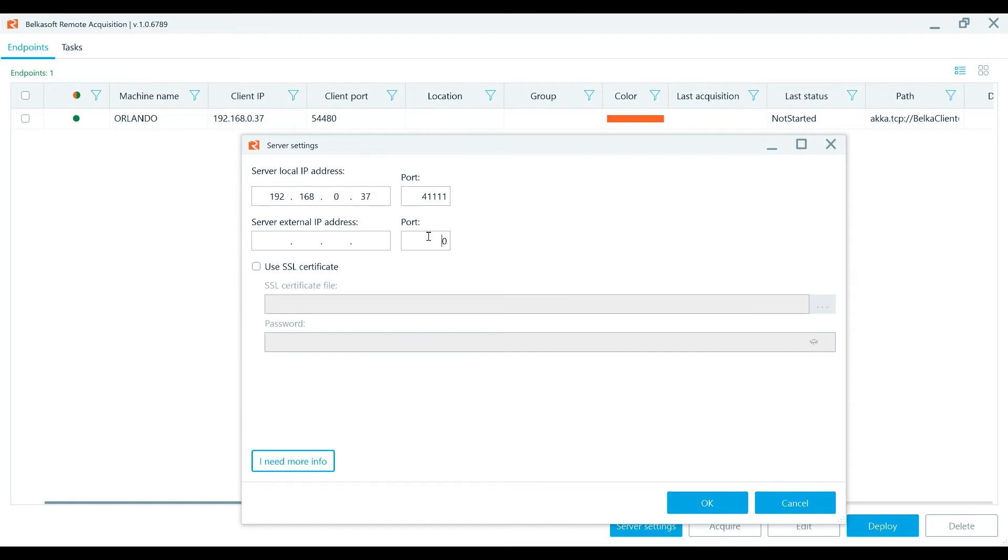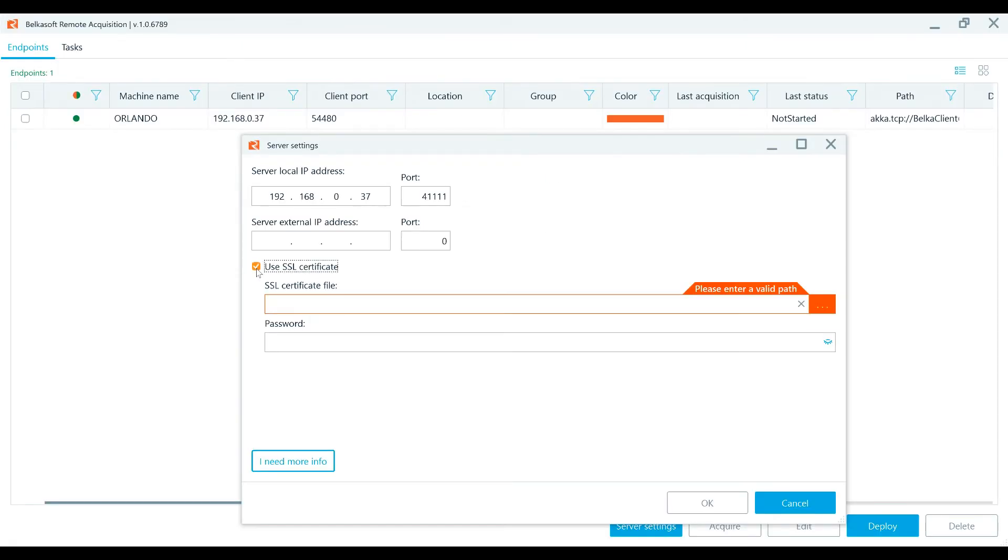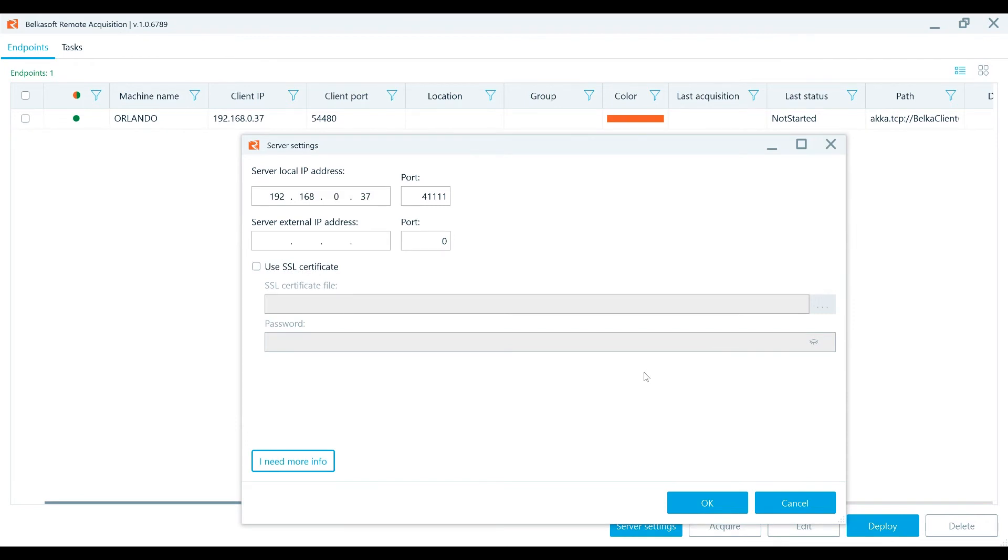It is possible to encrypt communication between the remote and local computers by use of an SSL certificate. Press OK to complete the setup. And when the product is launched, all necessary services are started automatically.